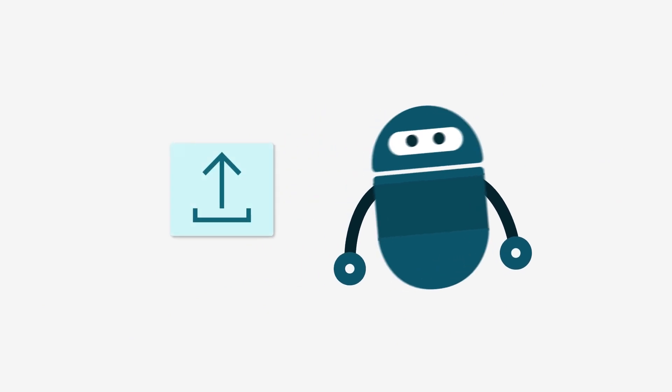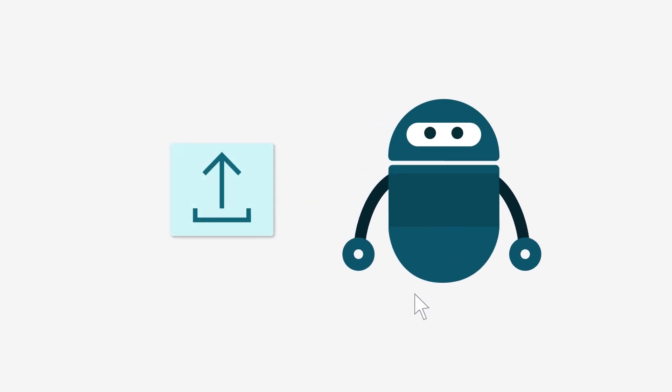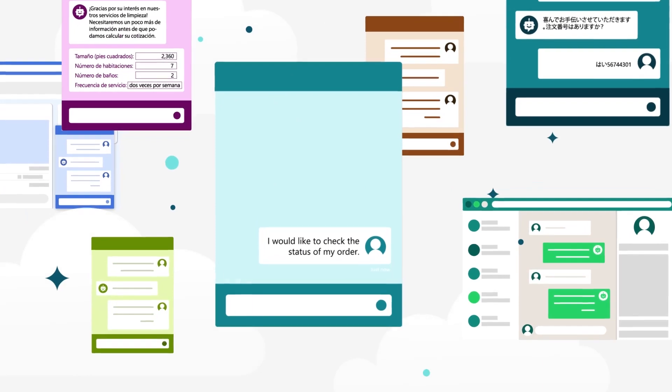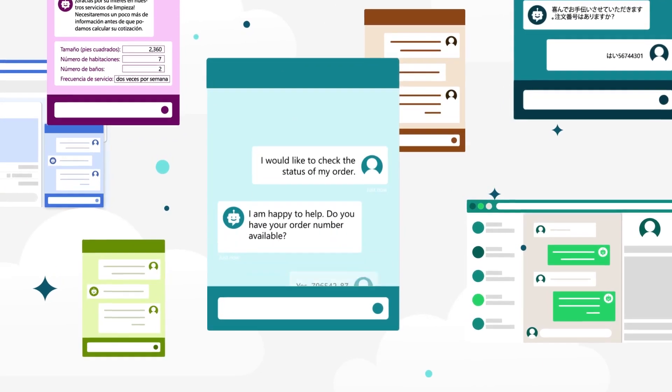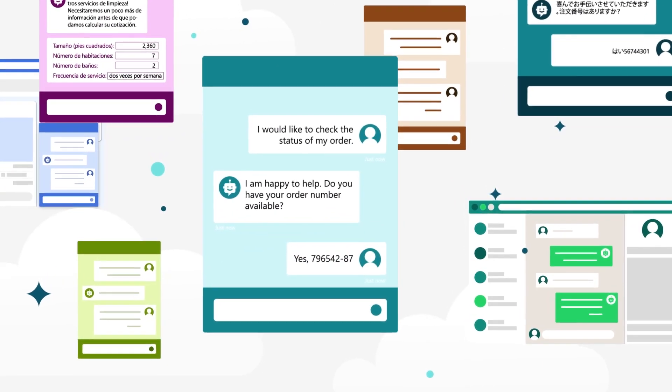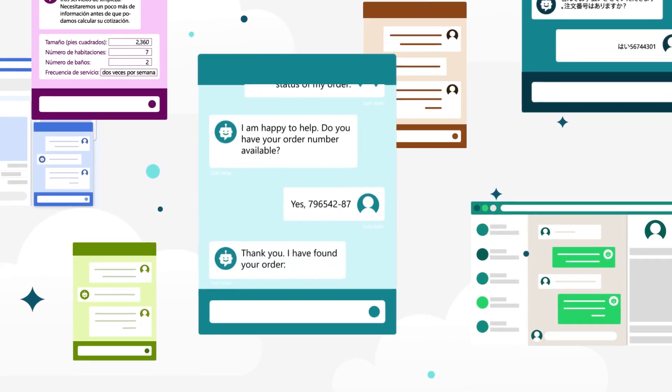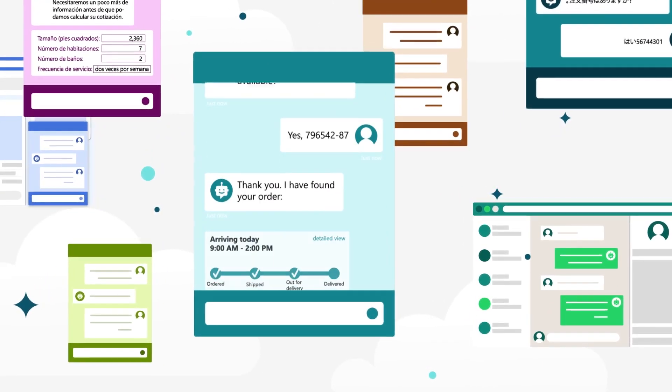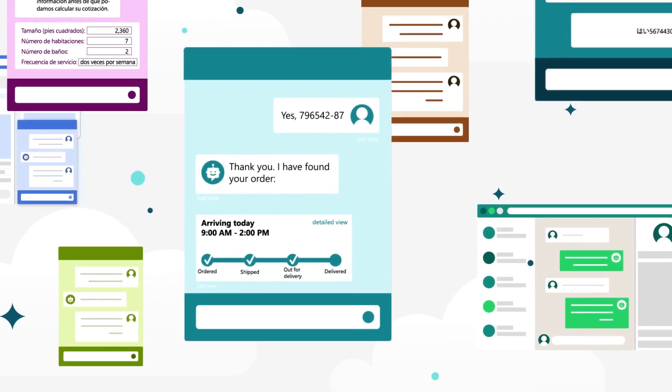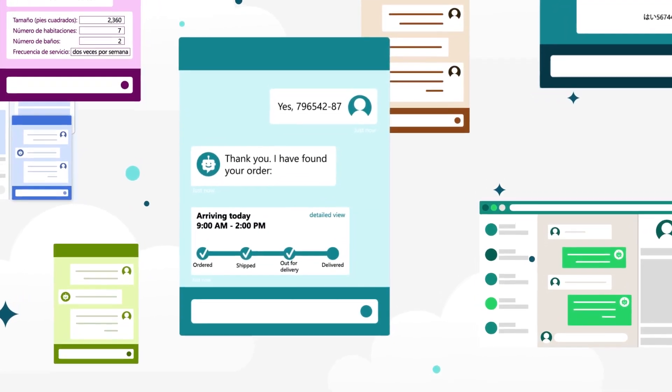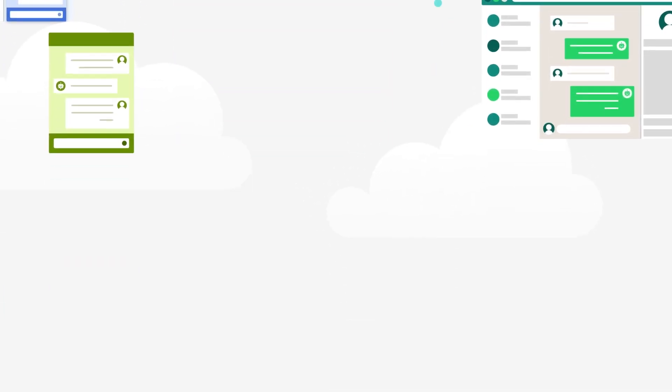Once you're ready, welcome your new bot into the world with just a few clicks and meet your customers where they are. Choose from supported channels and languages and connect to conversational interactive voice responsive systems or contact centers.